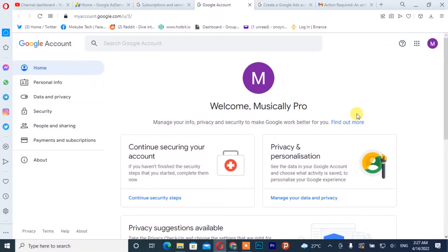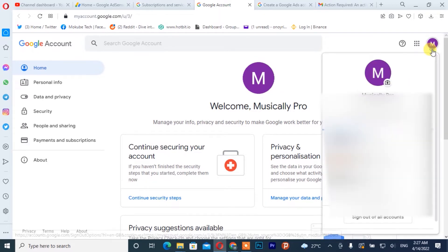The first thing you need to do is log in to your email address. Once you get there, you simply click on 'Manage your Google account'.